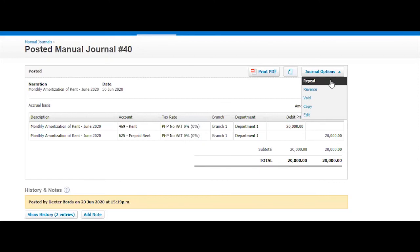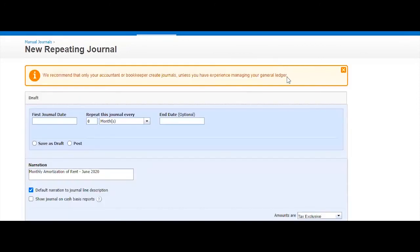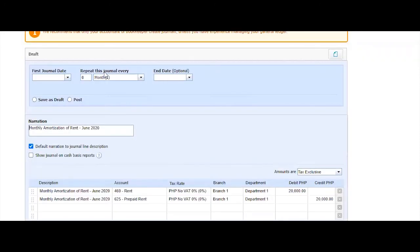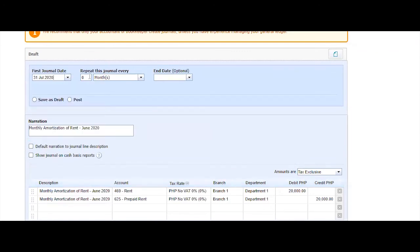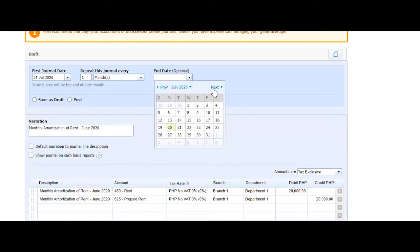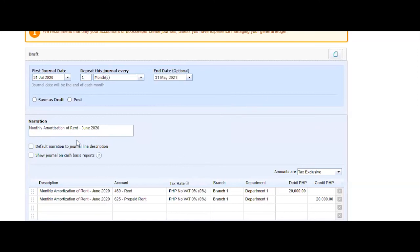What I would do because I want the same journal to be posted every month until May. I would do a repeat and then I select what is the next date. So I would say I want to select the next journal to July 31. I want to post one journal per month of this journal and then I would end this on end of May.